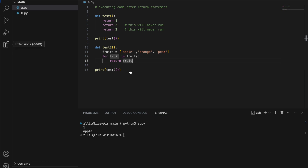So once again, usually after the return statement in a function, nothing else happens. However, this is not always the case, and stuff can in fact run after the return statement. So let's explore how we can do this.